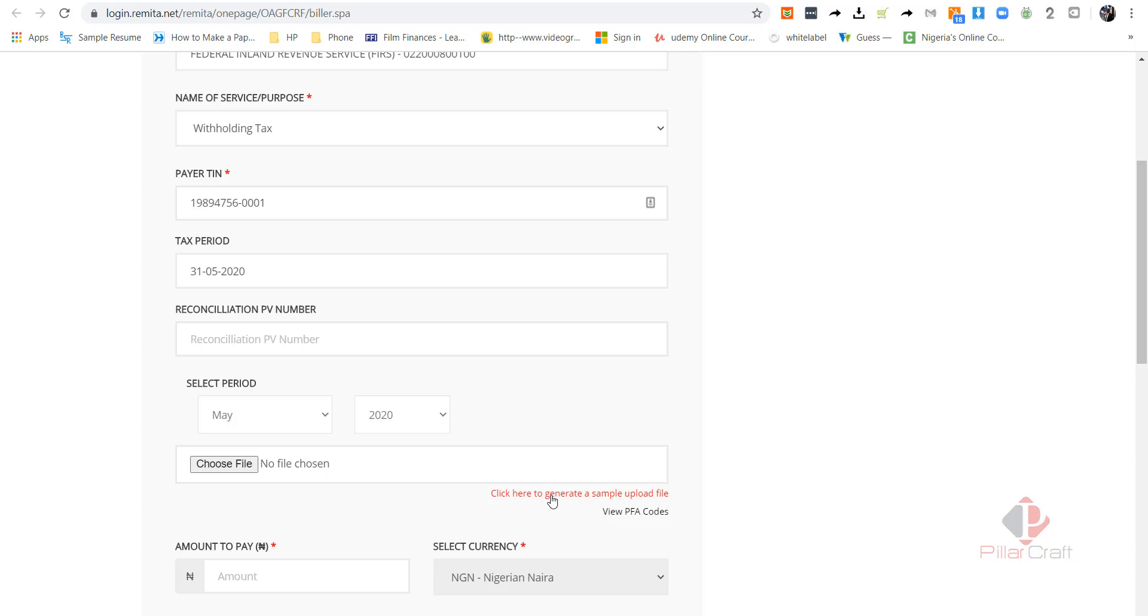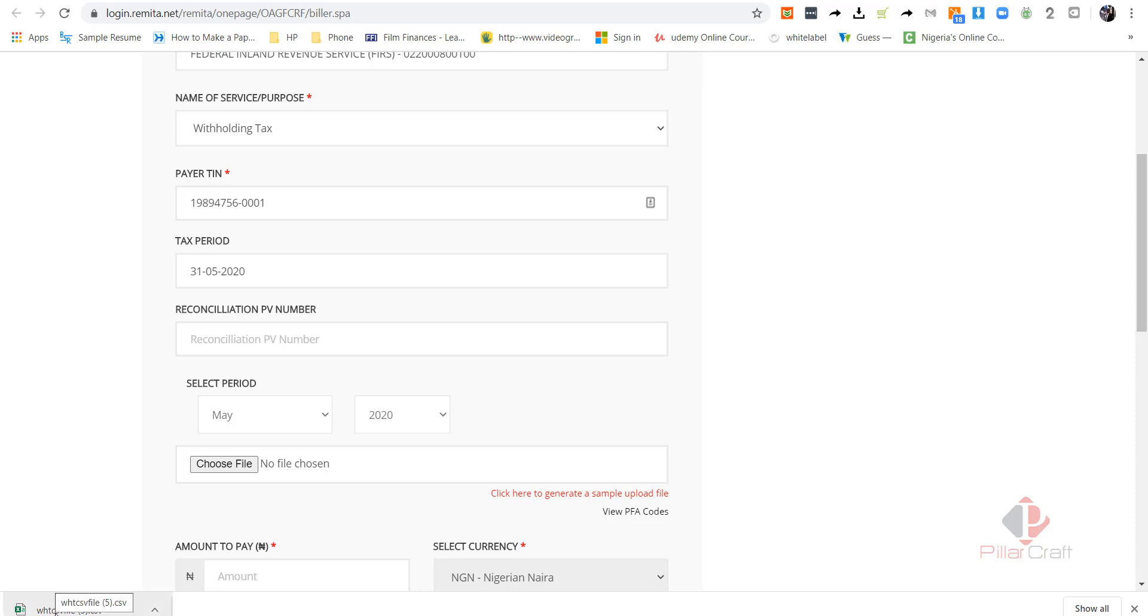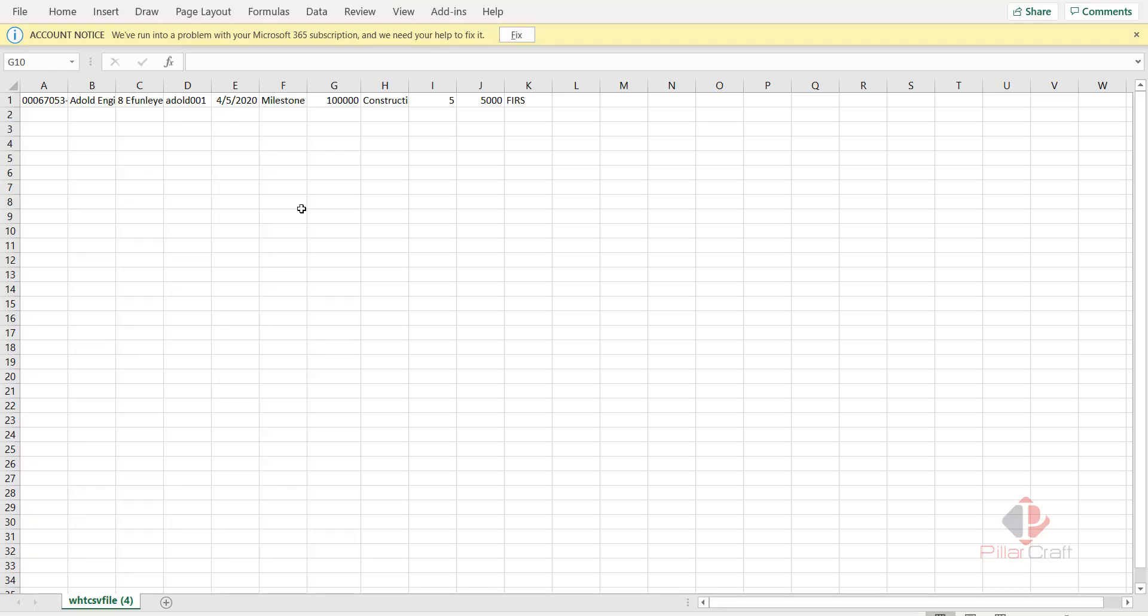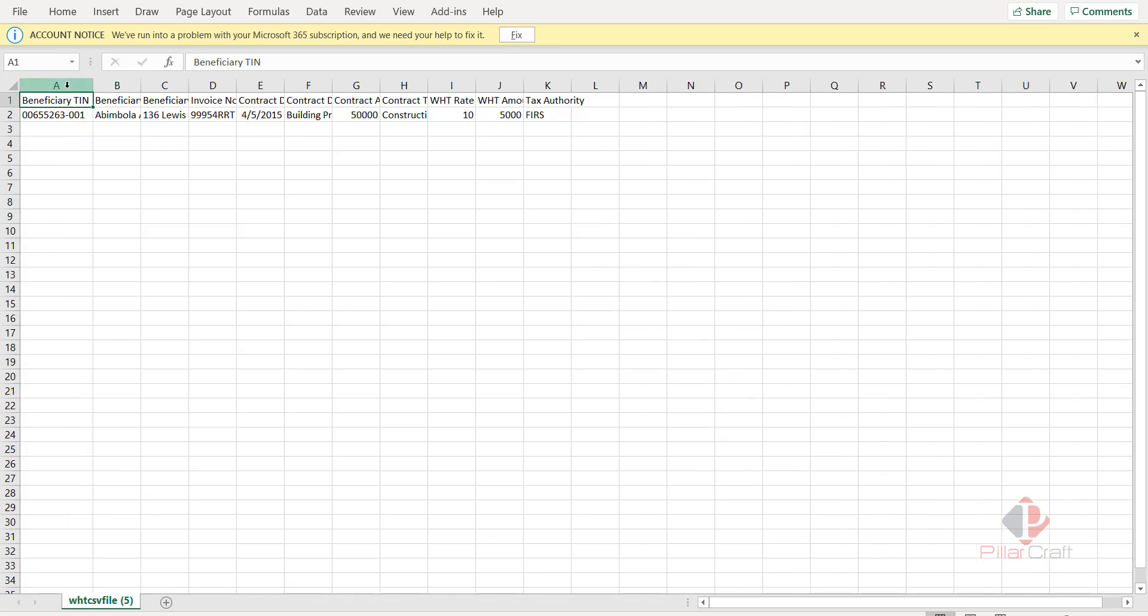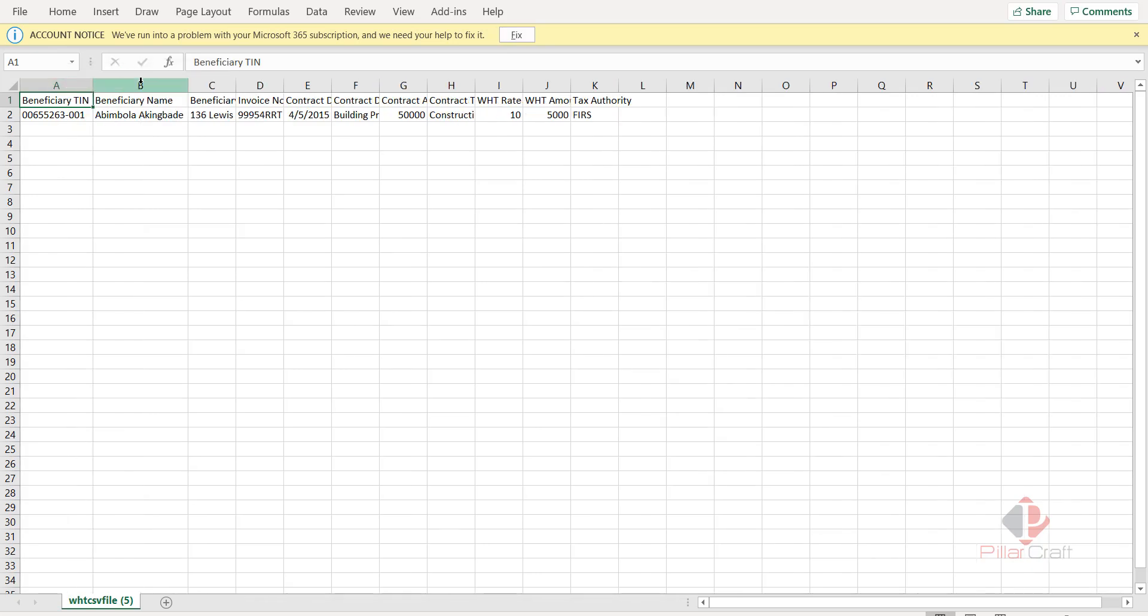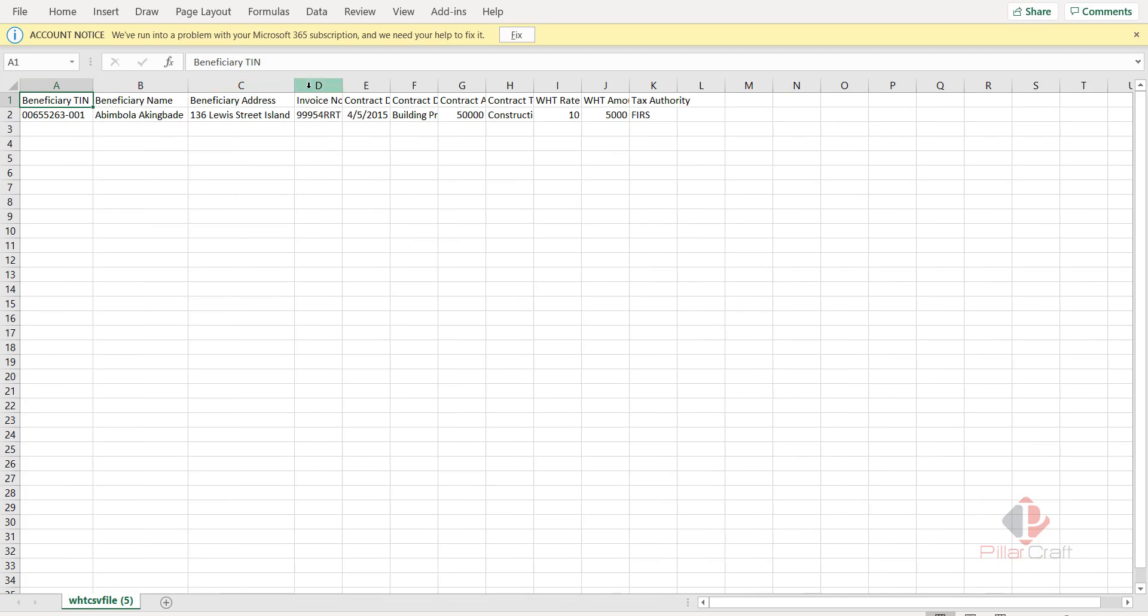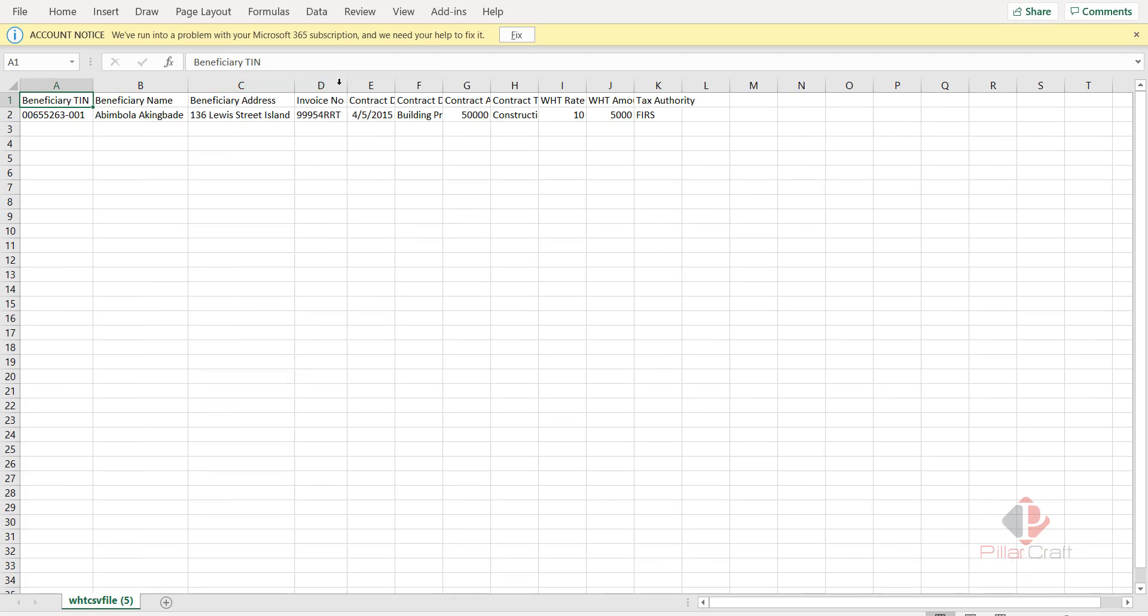So let's generate a sample data, which is here. Click here to generate a sample upload. It shows you the kind of data they want. Let's open it up. Now, they've actually given us a bit of sample data which we need to actually change to the company and the things we want to do.